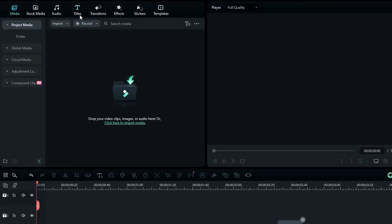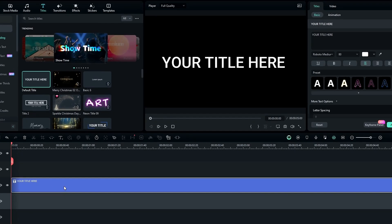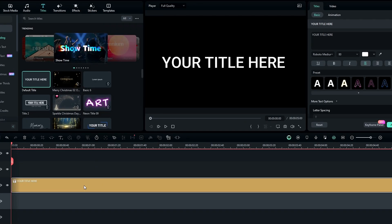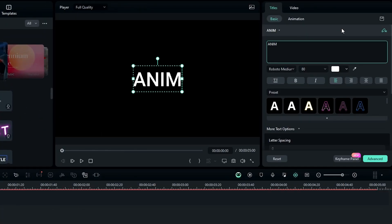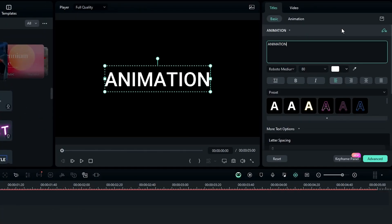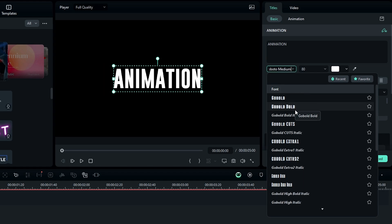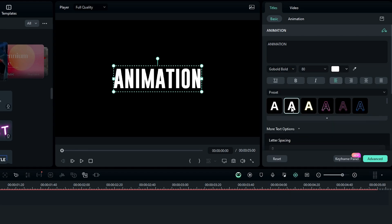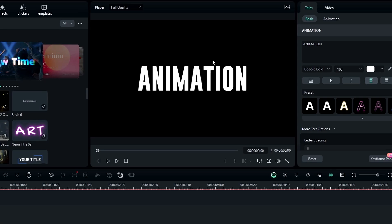First we need to make our main text layer. Go to the text and select the default title and add it to the timeline. Then change the layer color — I change it to yellow. Then go to the settings and type what you want. I type 'animation' and use the Go Bold font style, and change the font size to 100.